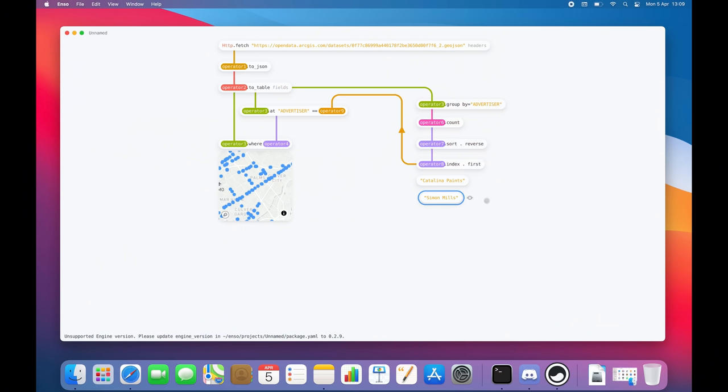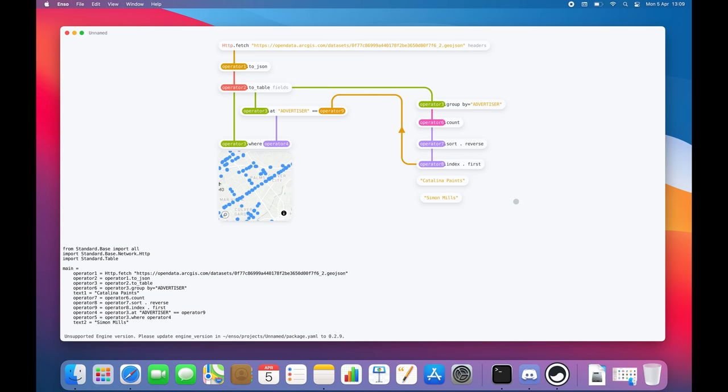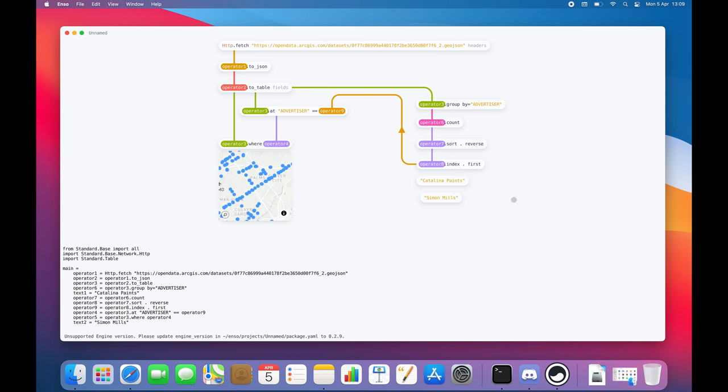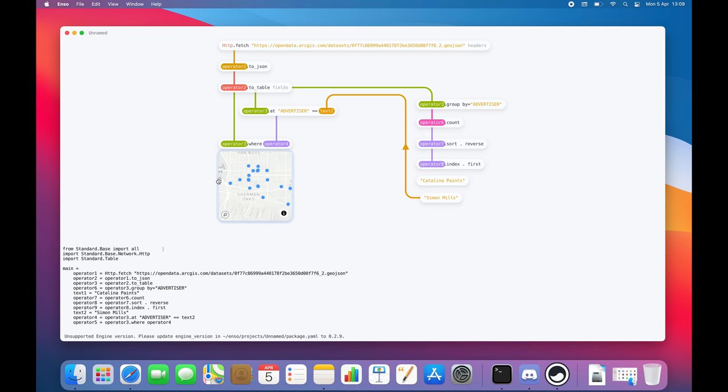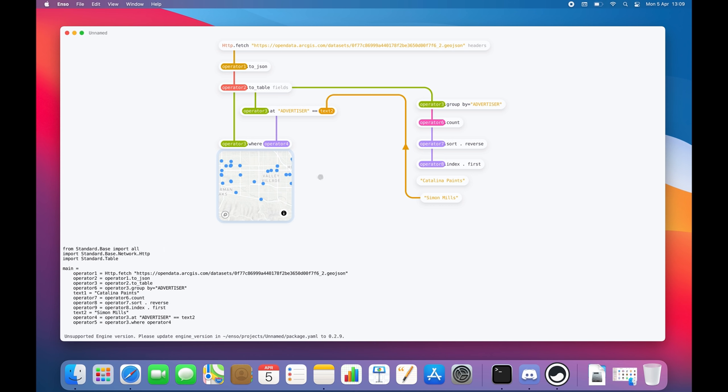But the part that sets ENSO apart from other data science tools is the ENSO engine. The ENSO engine makes ENSO extremely powerful, just as powerful as a programming language. Truth to be told, ENSO is a very unique programming language with two interchangeable representations. ENSO is not just this nice looking interface. Every time you add or connect nodes, it generates ENSO code under the hood.